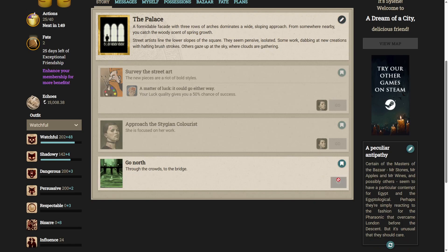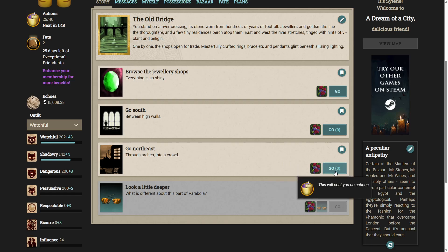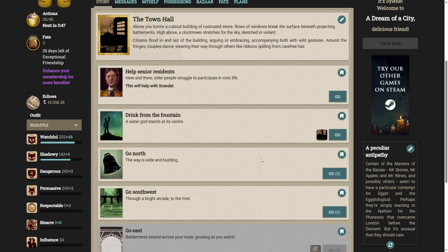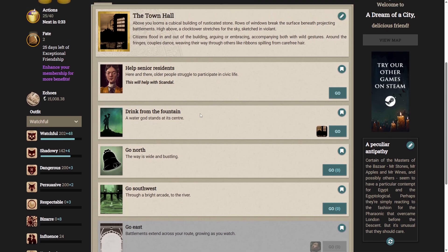Go north. Could be the bridge again, yes? So let's go northeast. Through arches, into a crowd. Above you, looms a cubicle building of russicated stone. Rows of windows break the surface beneath, projecting battlements. High above, a clock tower stretches for the sky, sketched in violent. Citizens flood in and out of the building, arguing or embracing, accompanying both with wild gestures. Around the fringes, couples dance, weaving their way through others like ribbons spilling from carefree air.